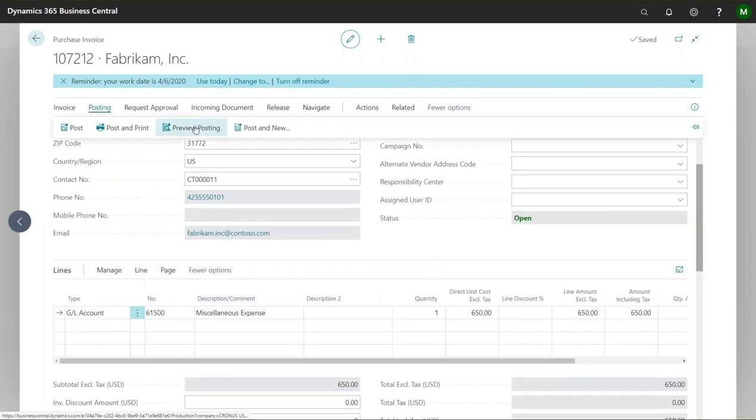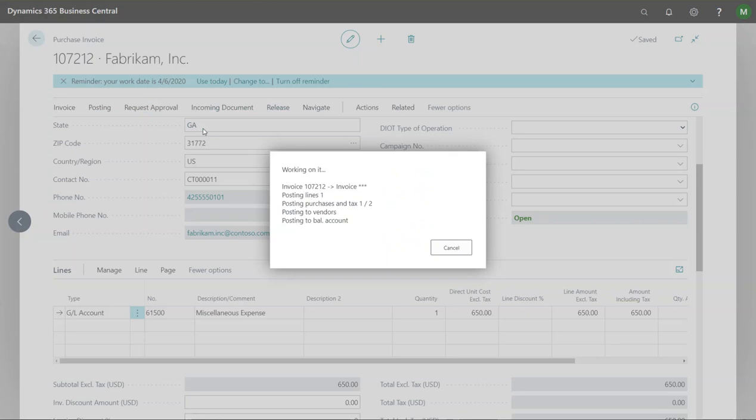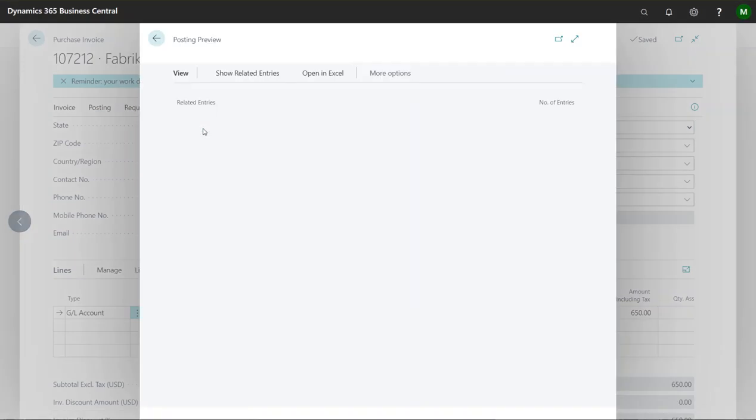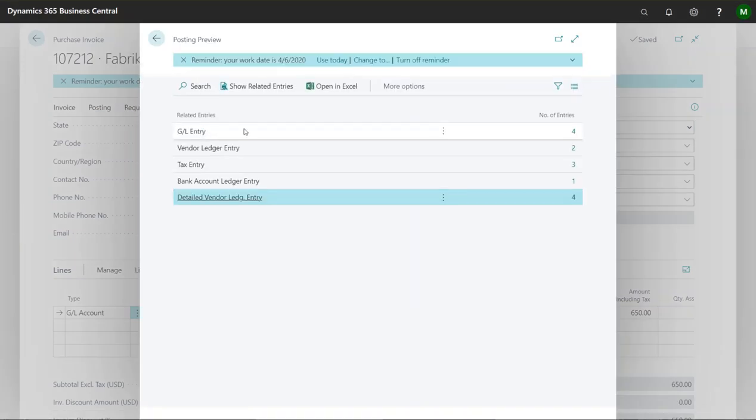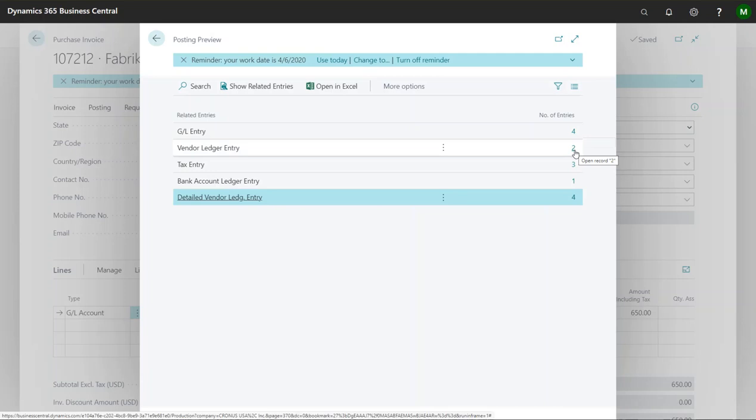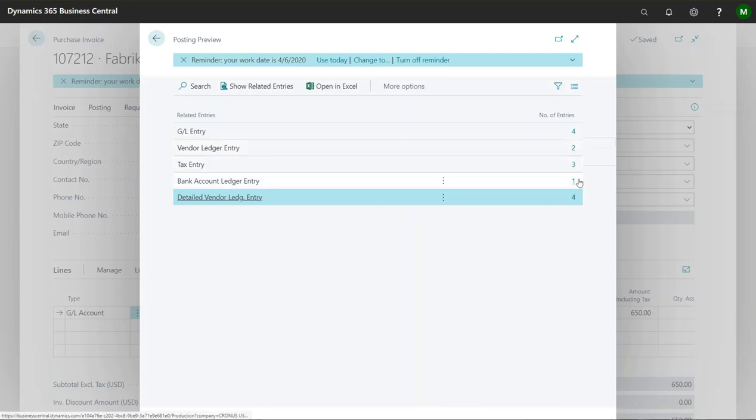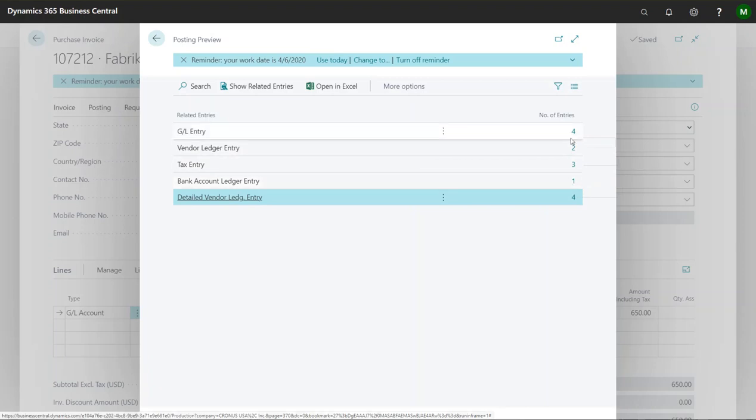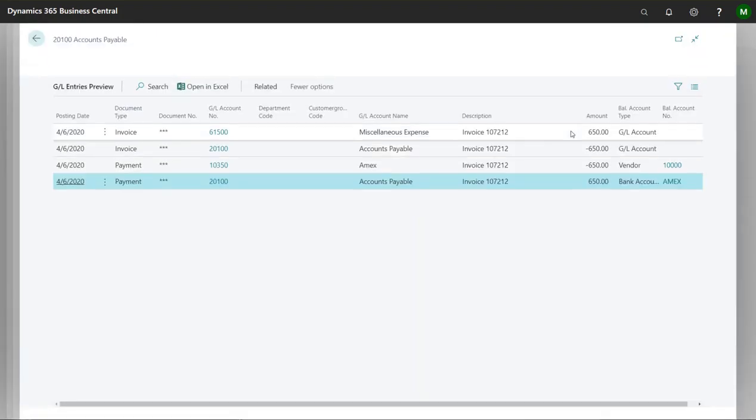So when I take a look here and I look at my preview posting we're actually going to see four different lines. We're going to see two vendor ledger entries and then this one there's some tax on it so that's going to be associated there as well, and you'll see that we also have a bank account ledger entry. Let's take a look at each of these.